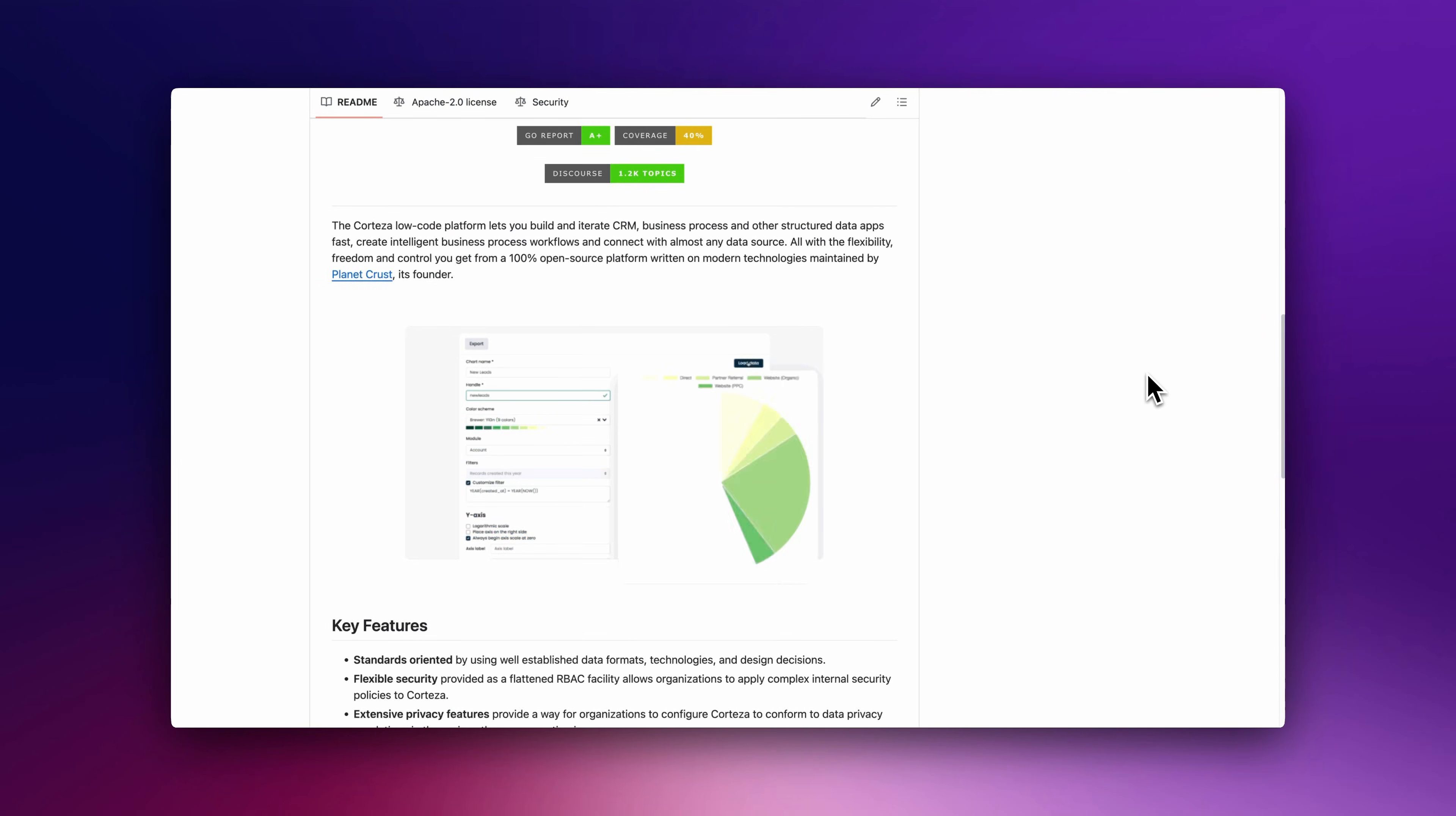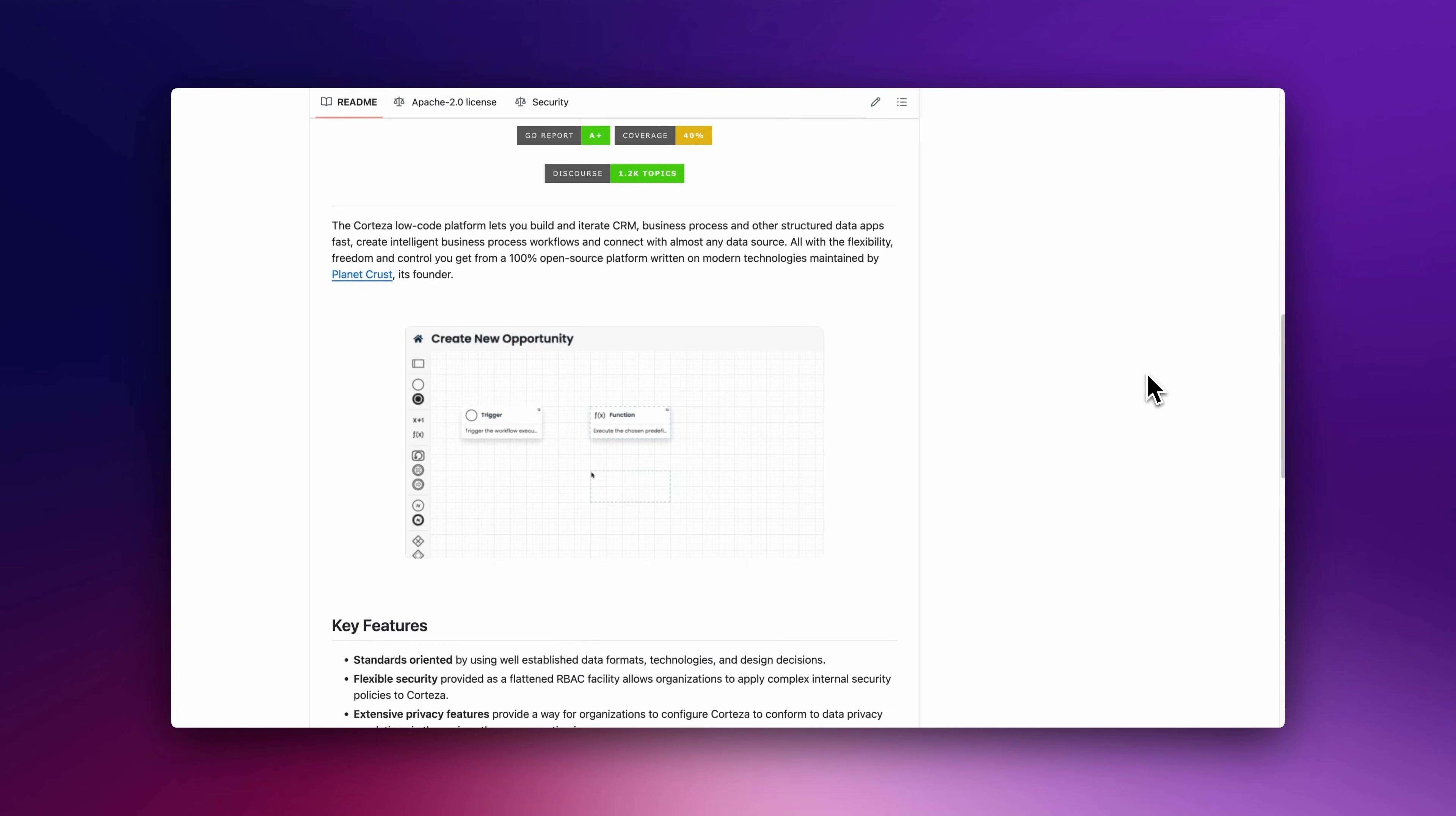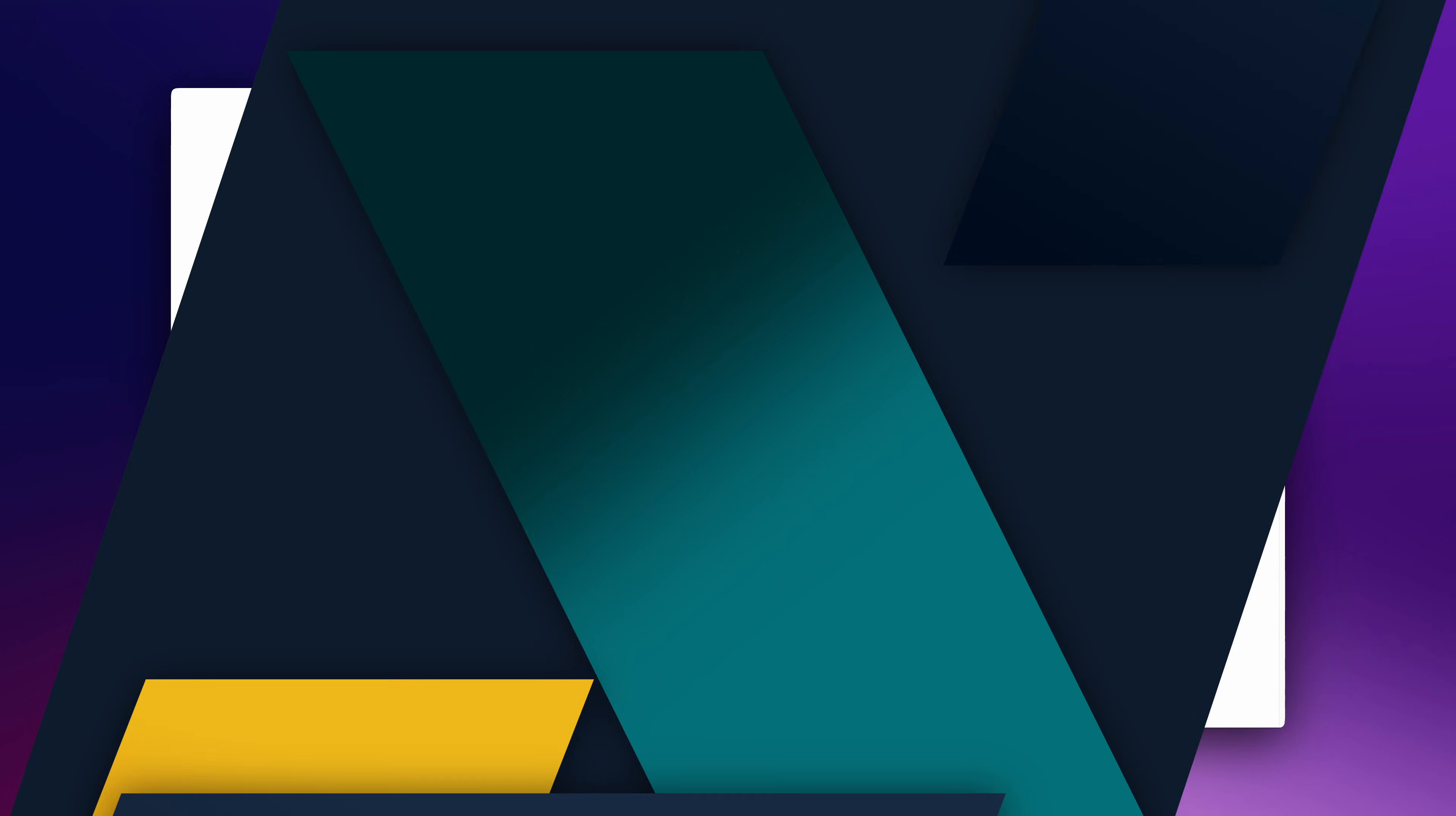Cortezza is best for enterprises needing an open-source alternative to Salesforce to automate business workflows, manage customer relationships, and build internal apps.